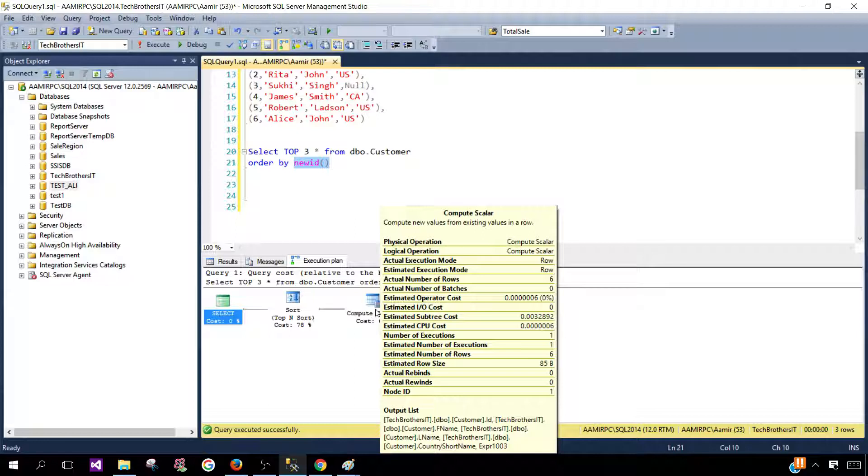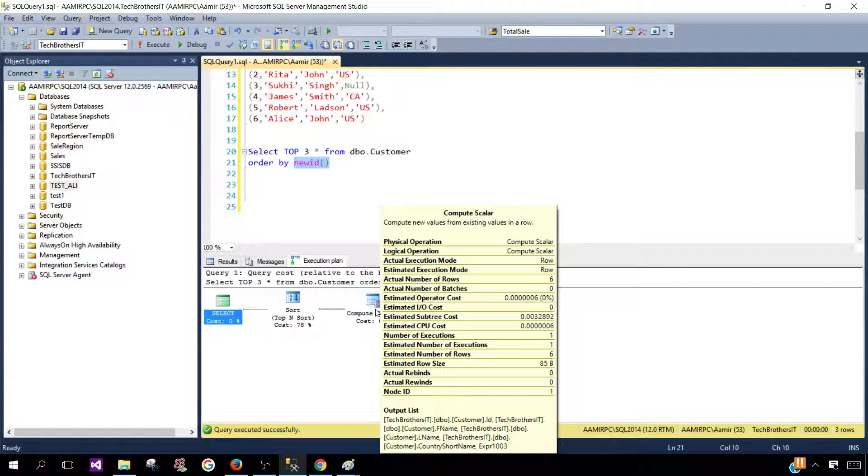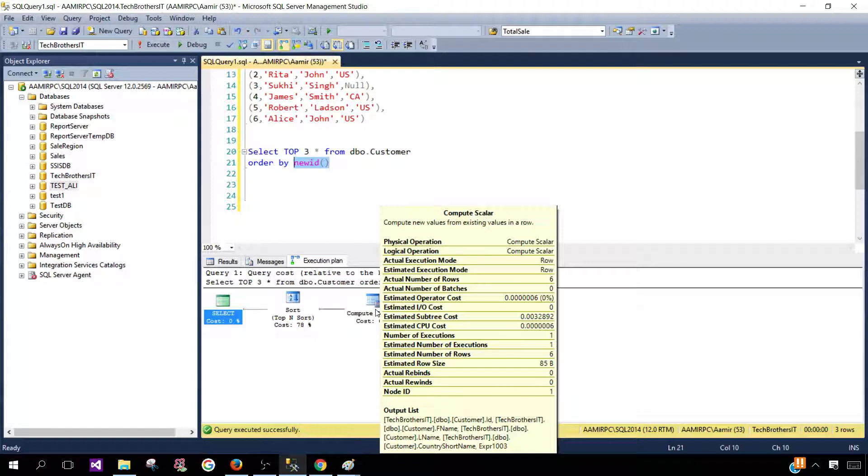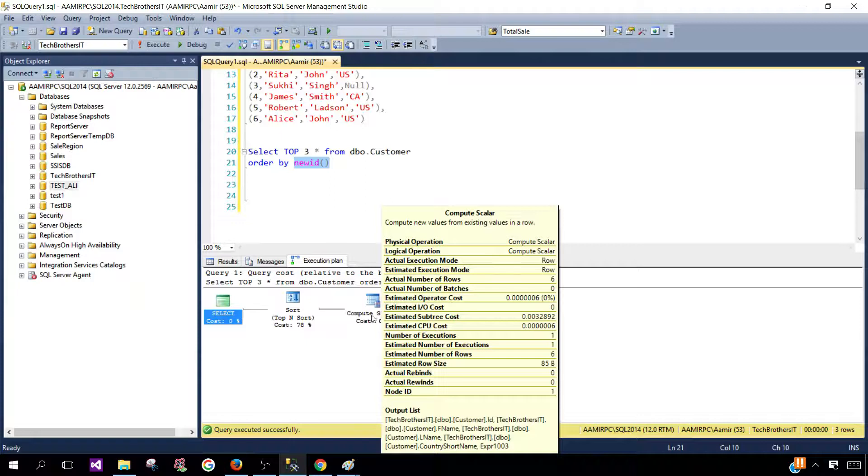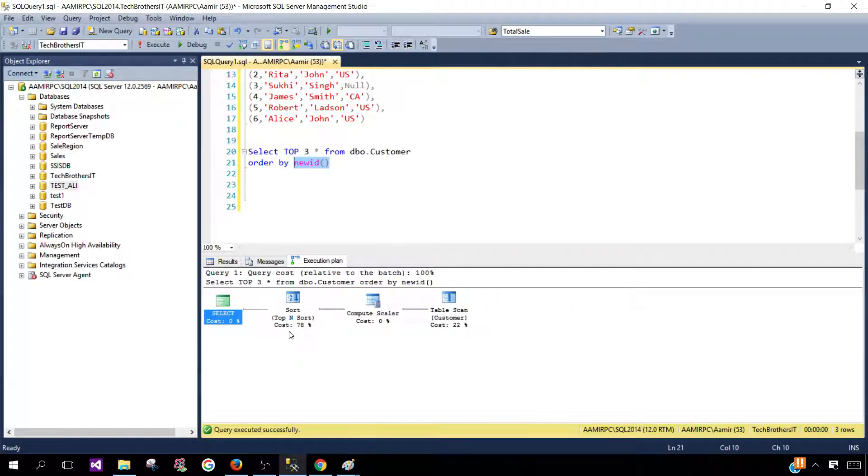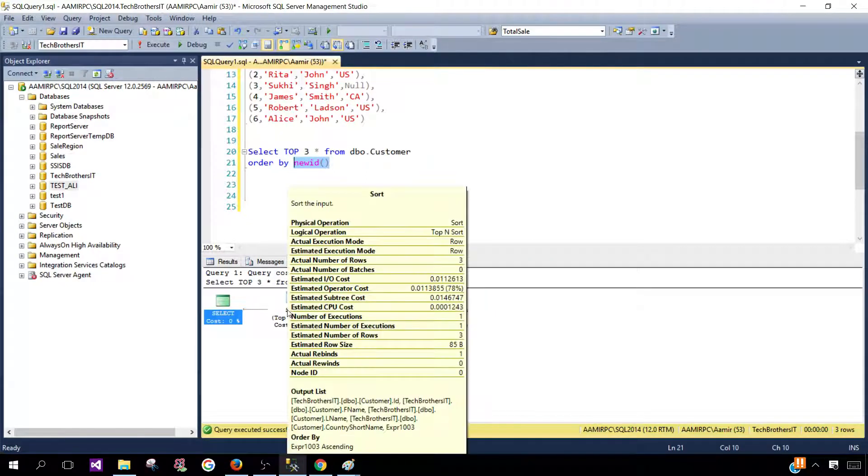So that's the compute scalar. So this is kind of new column in the list. You can see that we have a techbrothers.dbo.customer.id then we have a first name last name and then we have a country short name and at the end we have expression 1003 that is coming from this part.